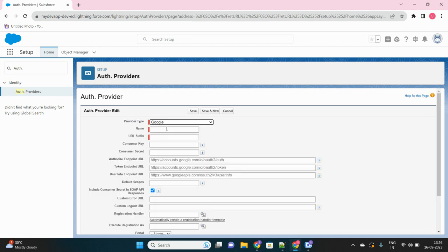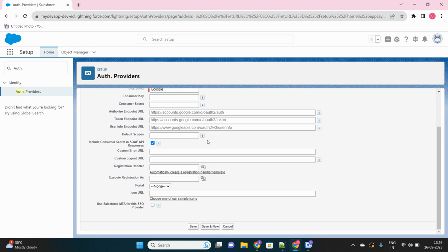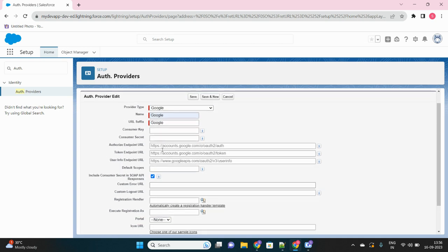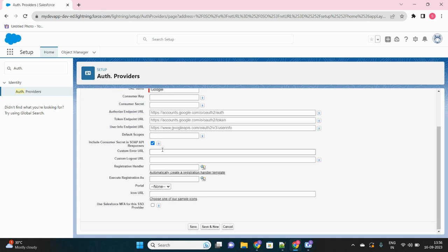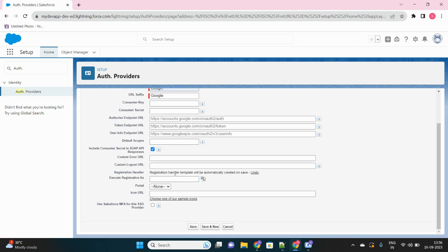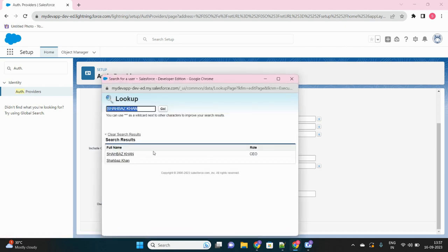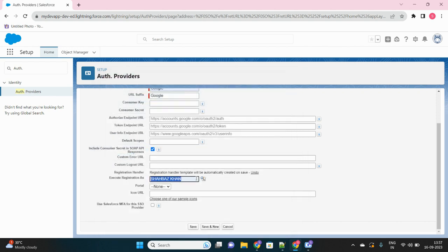We'll use Google's credentials to login into our Salesforce org. Let's give the name of this Auth Provider. There are a few things that have to be done. First, click on the registration handler option. There's a button called automatically create a registration handler template. This will create an Apex class template that you can use for registration. The second option is execute registration as—who should run that Apex class. Let's select any administrator. This is all you have to fill: just the name and the registration handler.